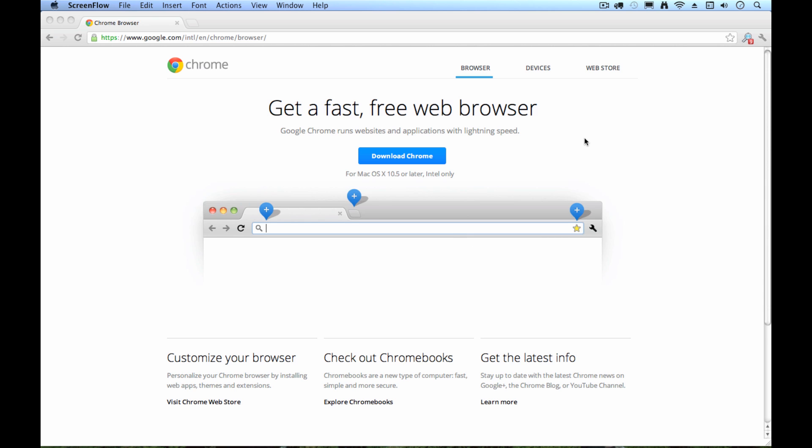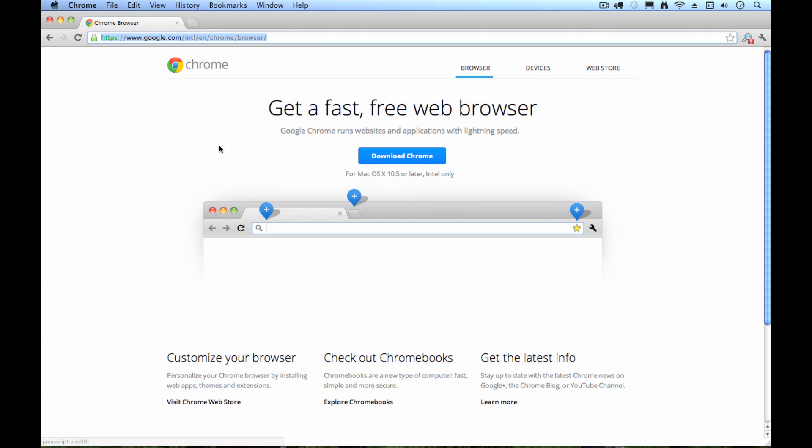Okay, so here I am in Google Chrome. In order to get Google Chrome, if you don't yet have it, you just need to go to google.com/chrome, and it will take you to this web address right here, and you can just download it and then go ahead and drag it into your applications folder like installing most Mac applications.